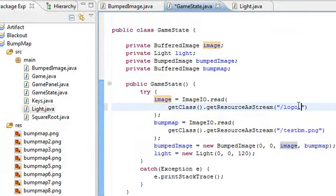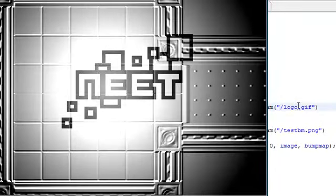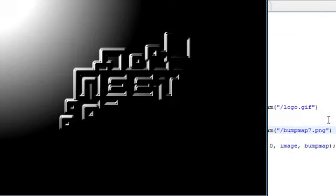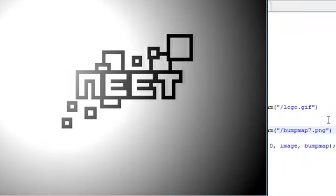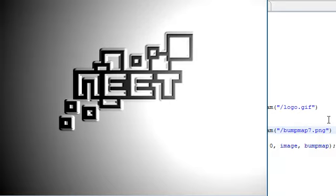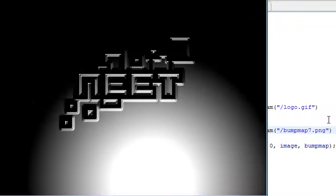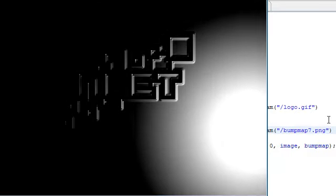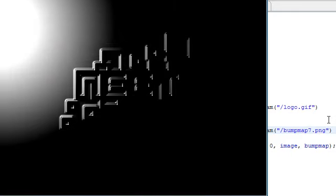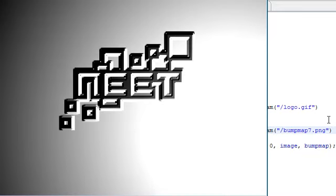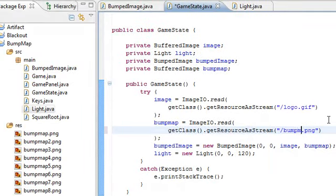I forgot to change the bump map — I have it set to bump map 7, I think. Again, let me show you without the lighting effect: that's just a flat image. Then I put the bump map on, and boom! You can see it jutting out towards you. And you can obviously see that the shadows are dynamically created depending on where the light is. That looks awesome. Okay, I'm just messing around there.